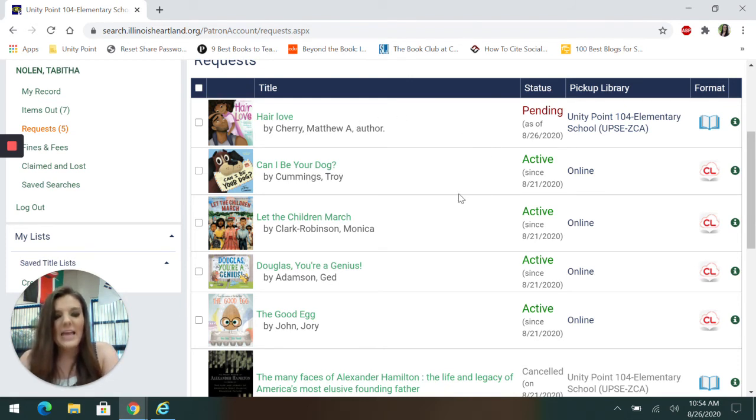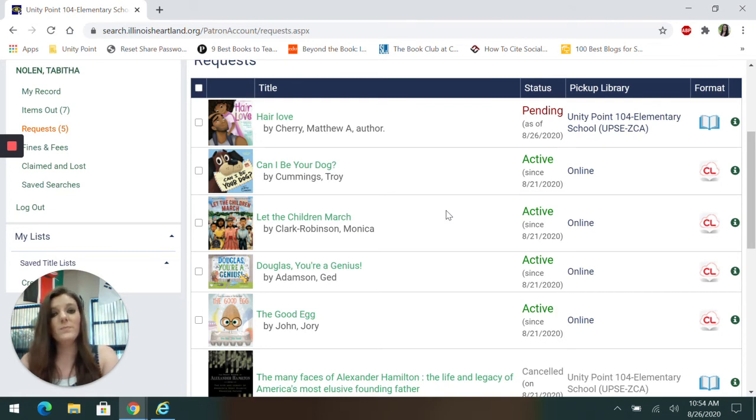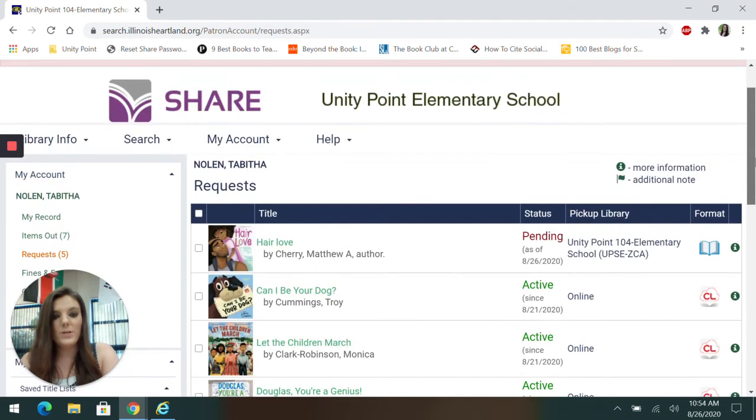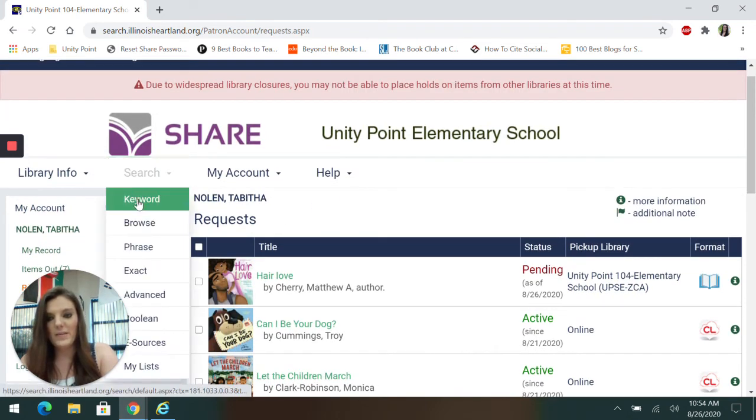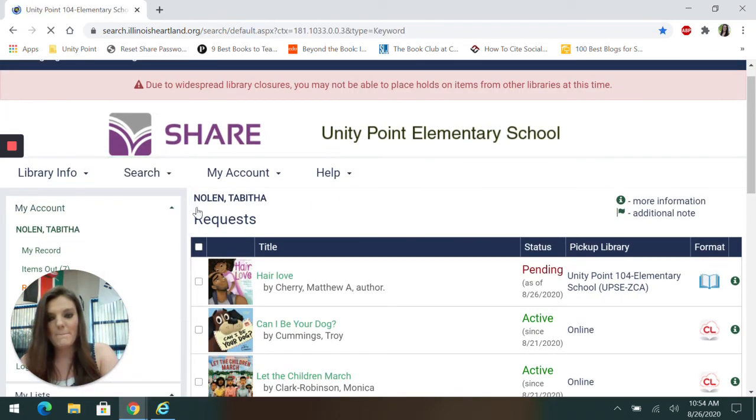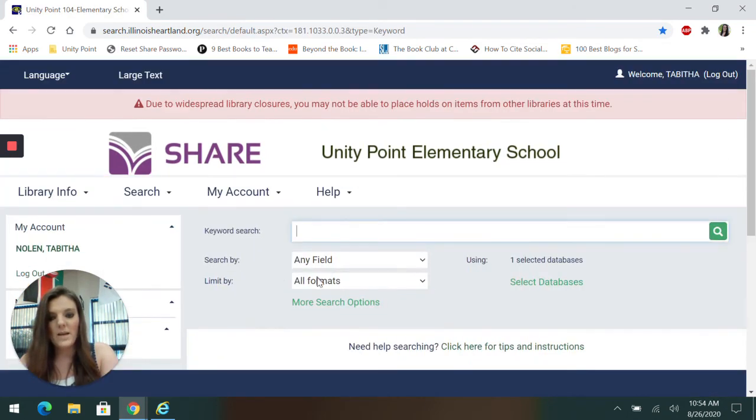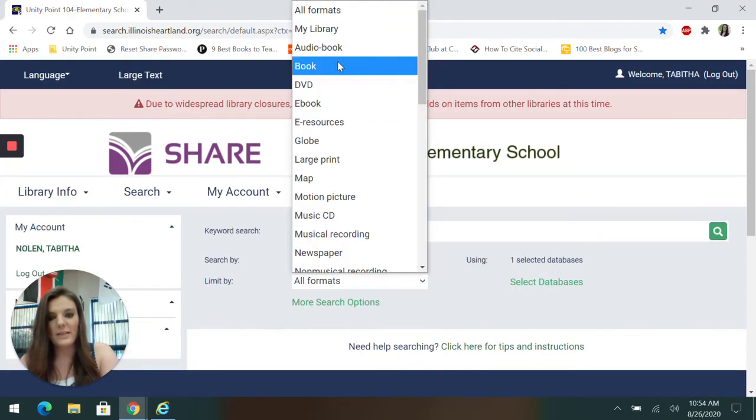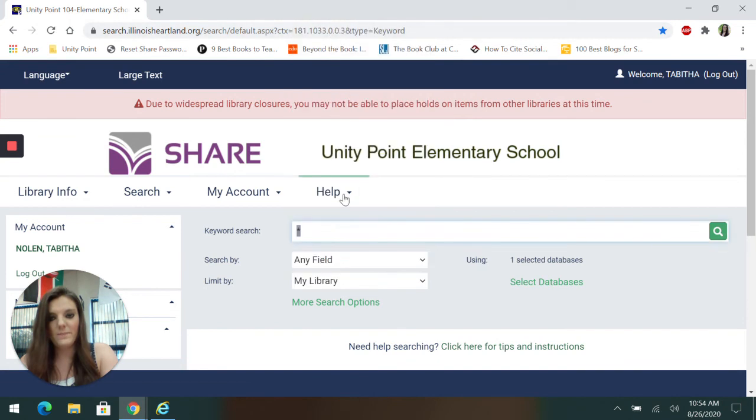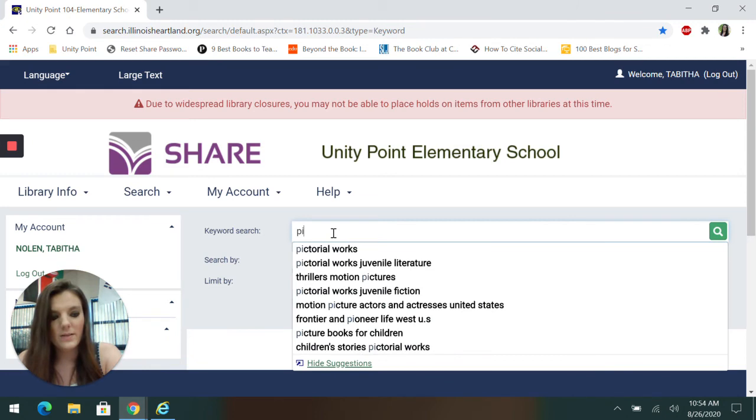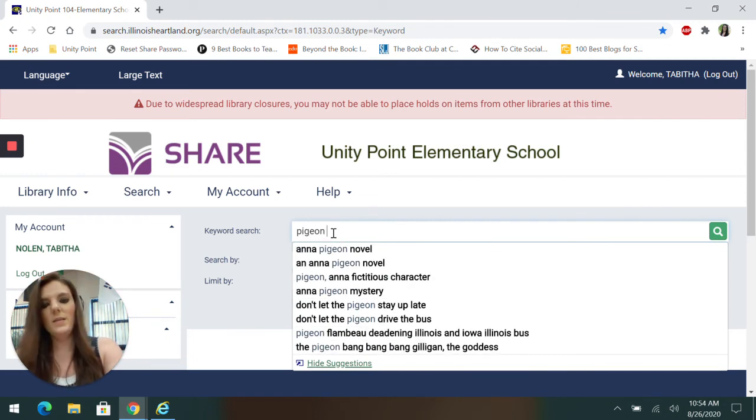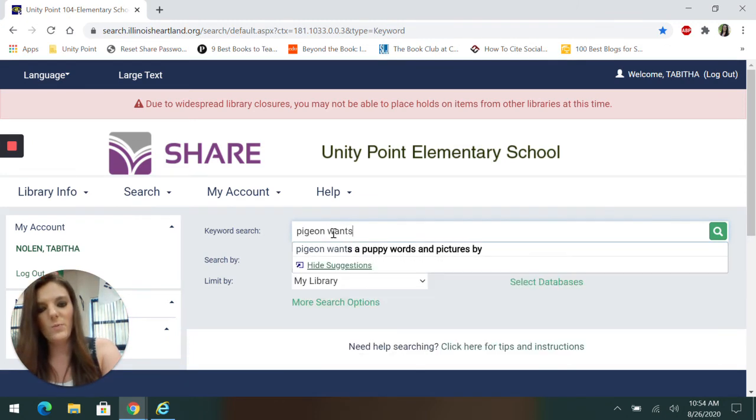And the very last thing we'll always do is log out. One thing I want to show you before we go, I'm going to search by keyword again. I'm going to change to my library. What if I type in a book? Let's type in, the pigeon wants a puppy.